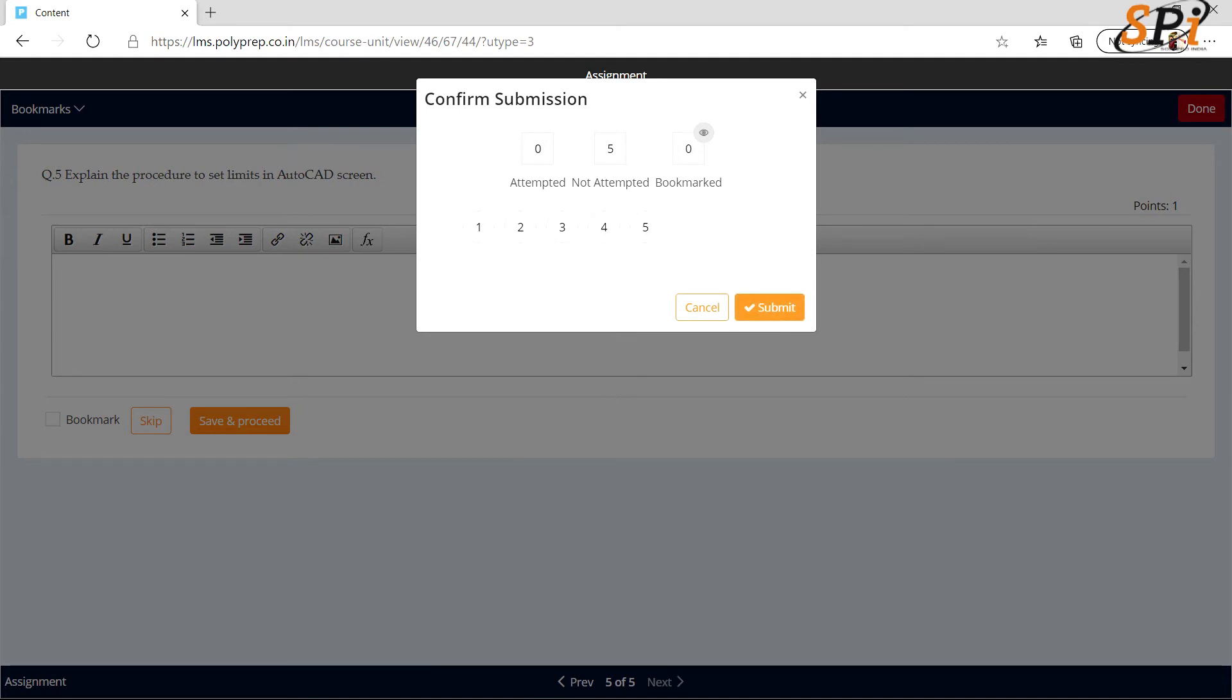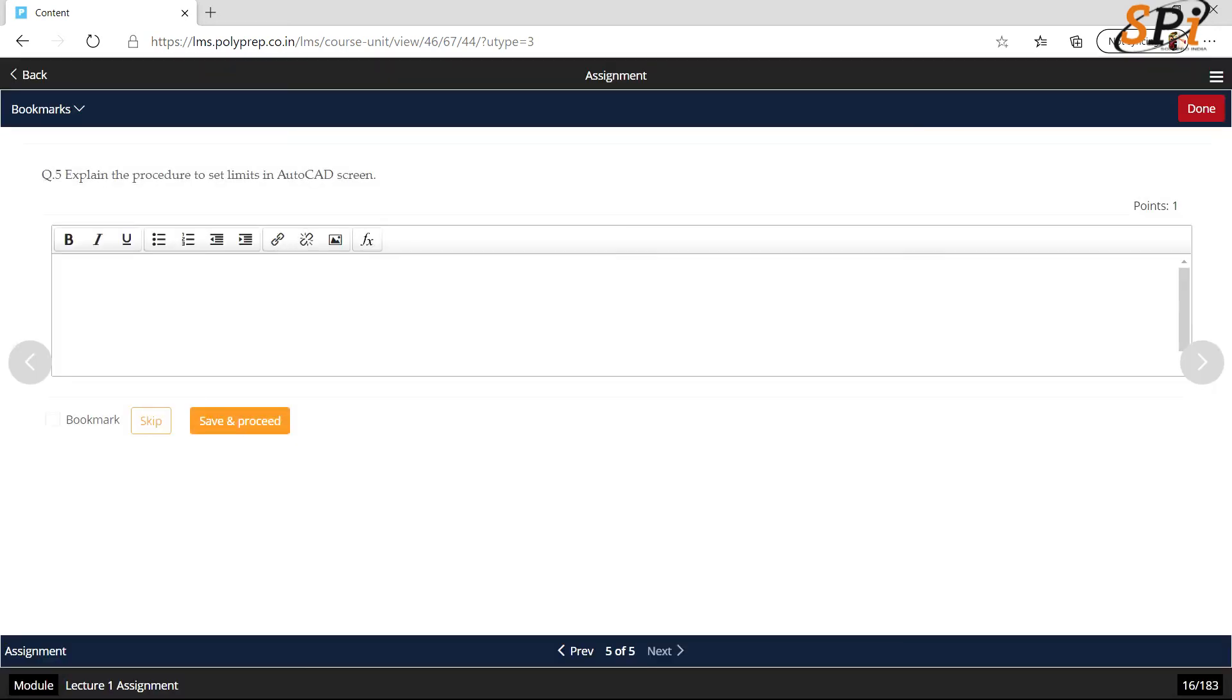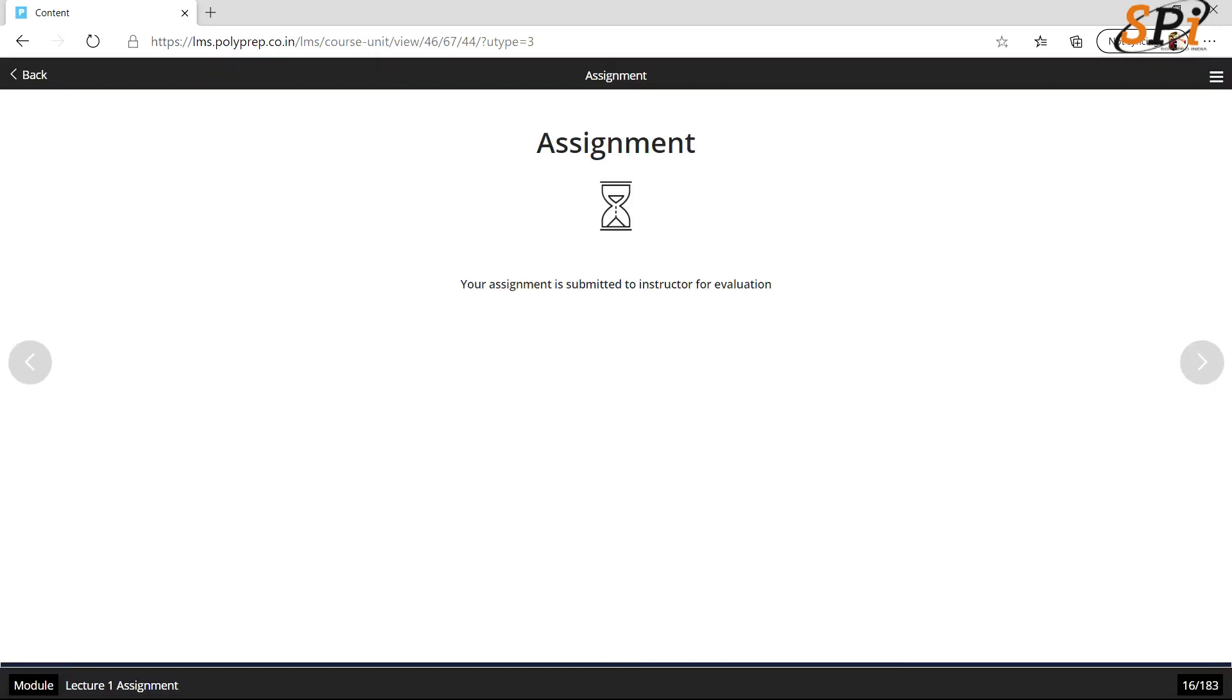Then again you will be asked to review your submission and click on submit. Your assignment will be submitted and then it will be checked by your instructor. This was the process of how you will access your course modules, quizzes, and assignments from the web application version. If you are using PolyPrep's Android application, you need to follow these steps.